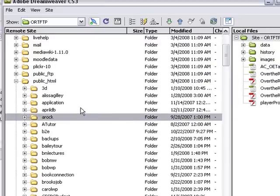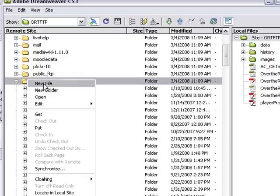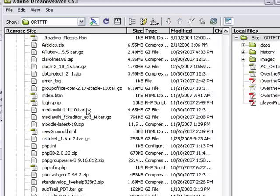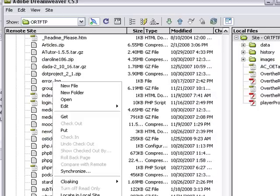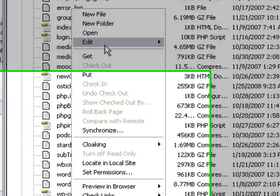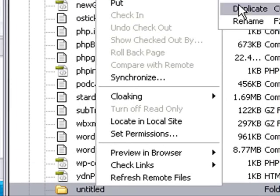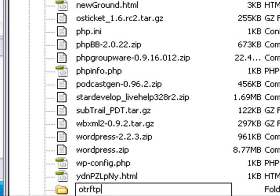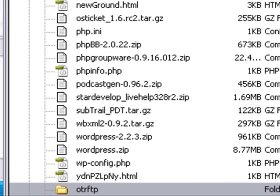So let's create a folder on our public HTML. So let's right-click and hit New Folder. And this is untitled, so let's name it. And we'll name it OTR FTP. And so now the folder's created.